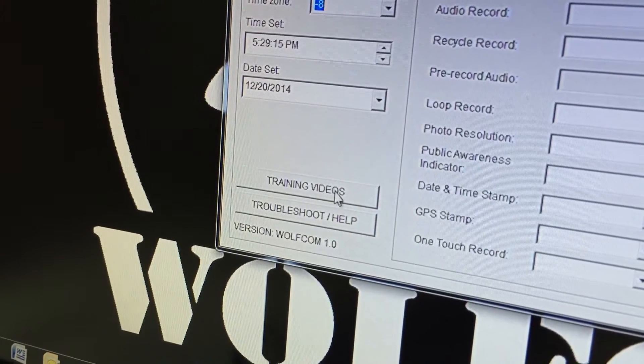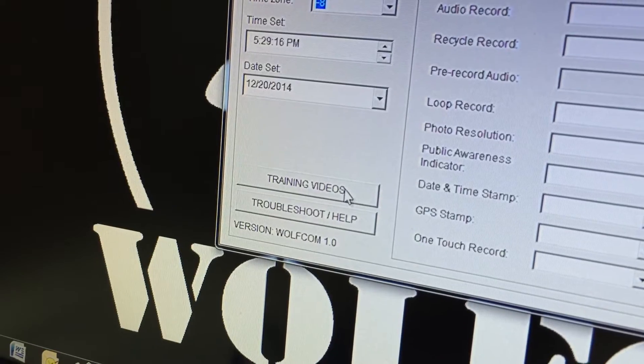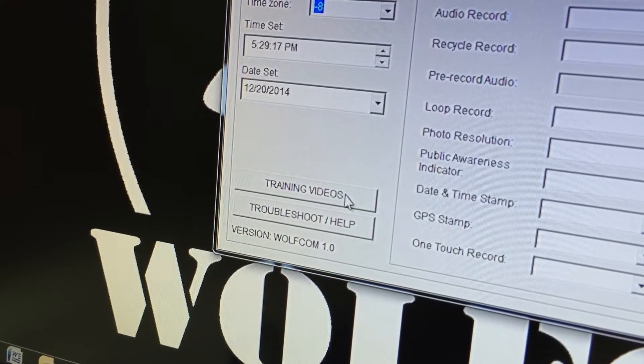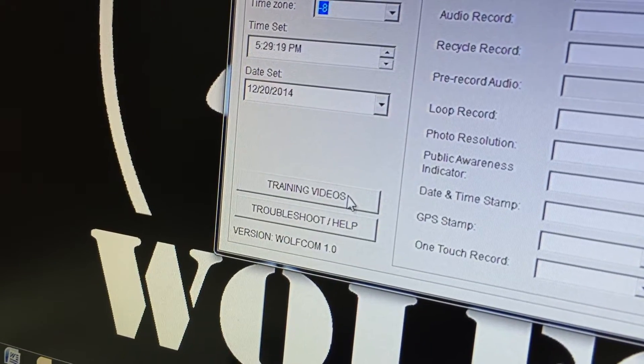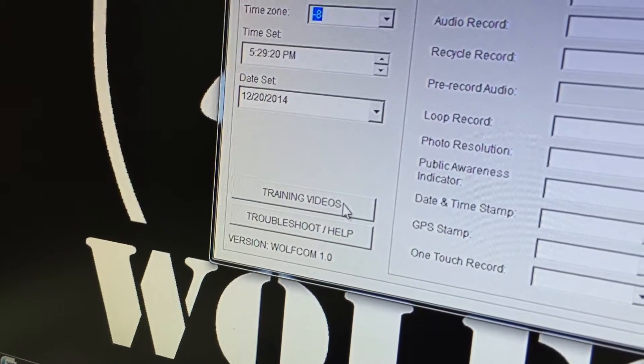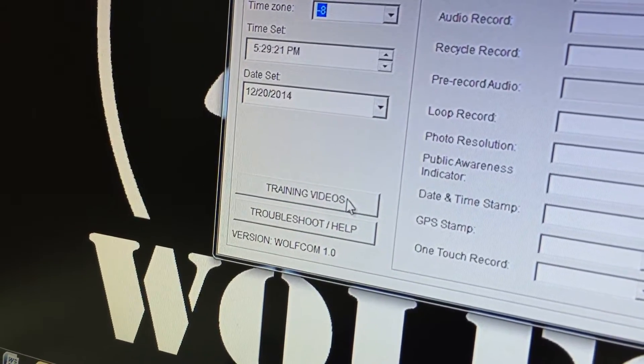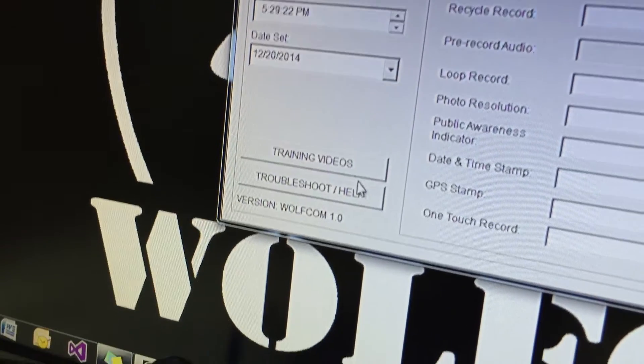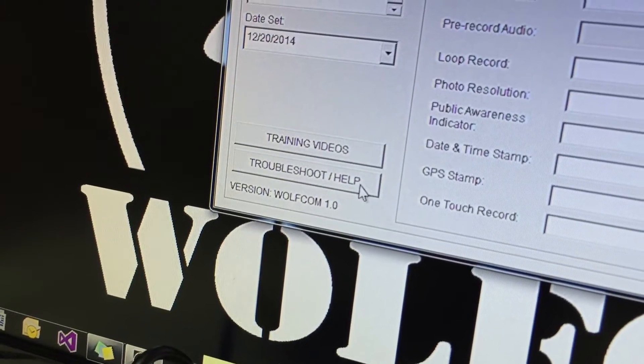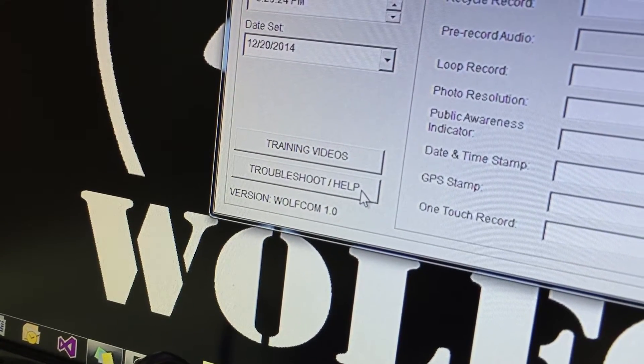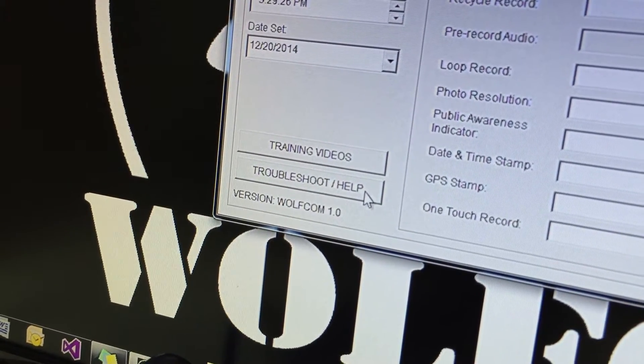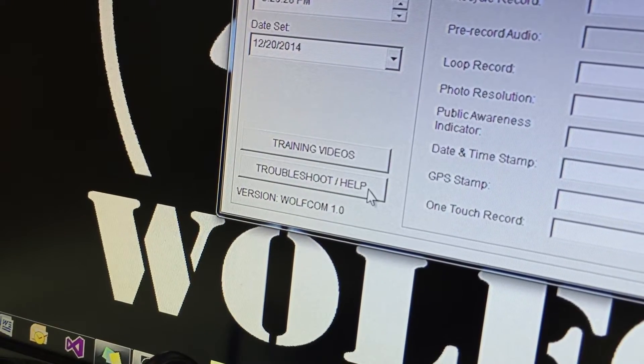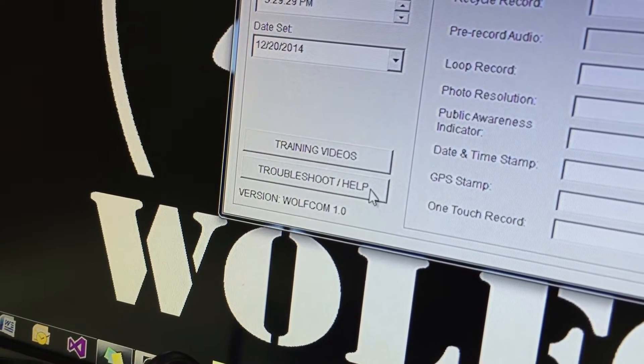The date and time down here, you can click on this button to go to our website. It's going to show you all the training videos on how to use the Wolfcom Vision. The button below for troubleshoot and help, if you have any problems you can click on that and it goes to our troubleshooting section on our website to assist you.